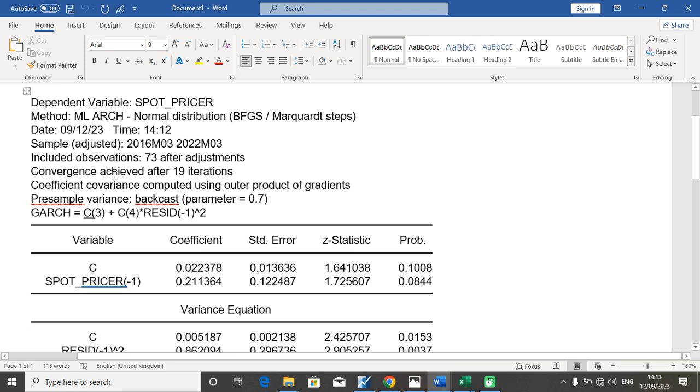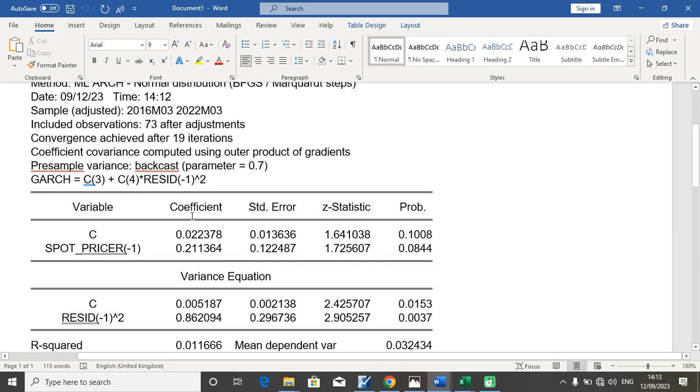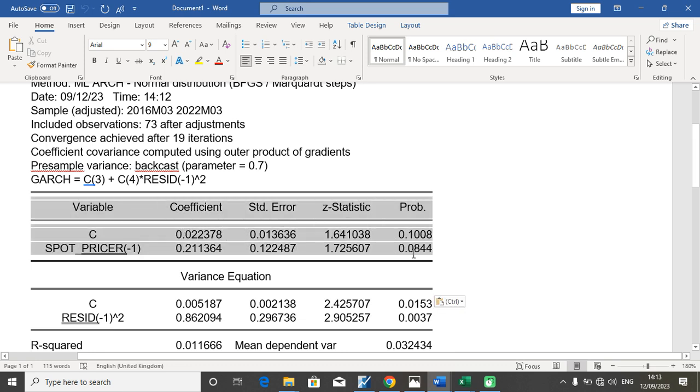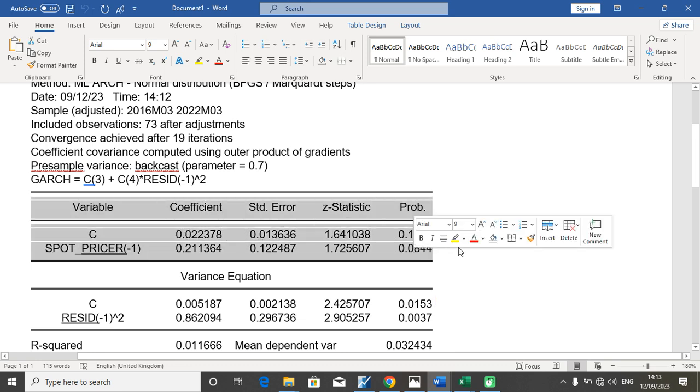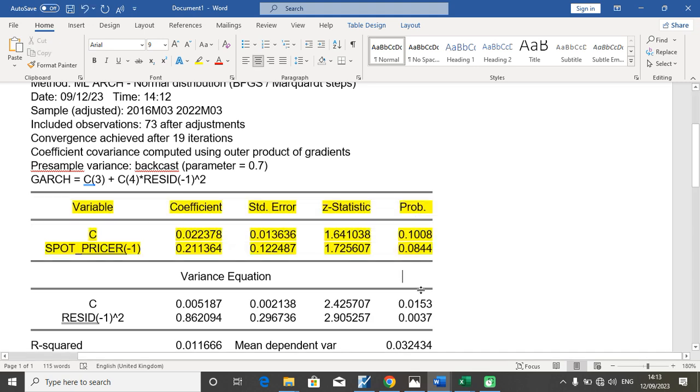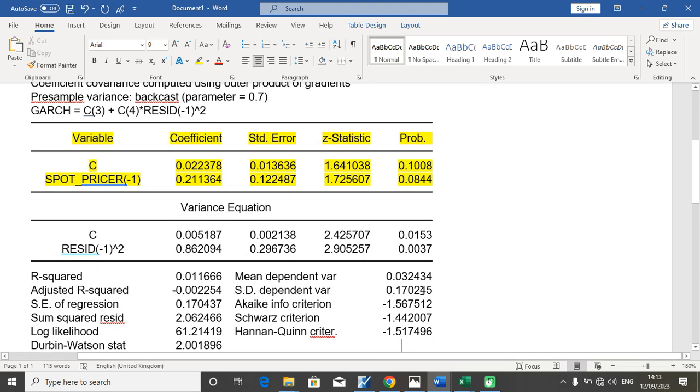The convergence achieved after 19 iterations. And we have two results. We have two outputs in the ARCH model. We have the mean equation and the variance equation. The mean equation is the first equation at the top. This is the mean equation. I color code it yellow.